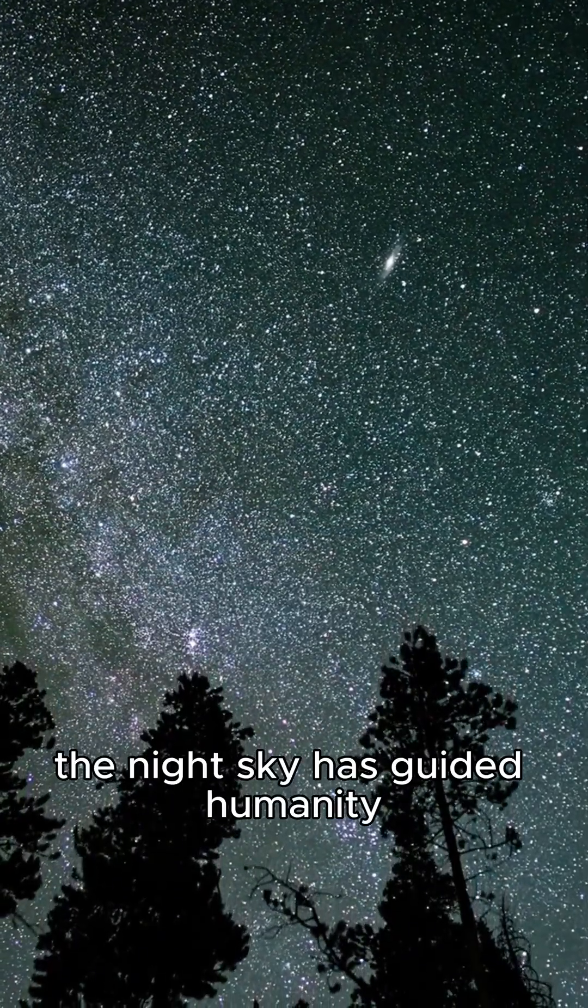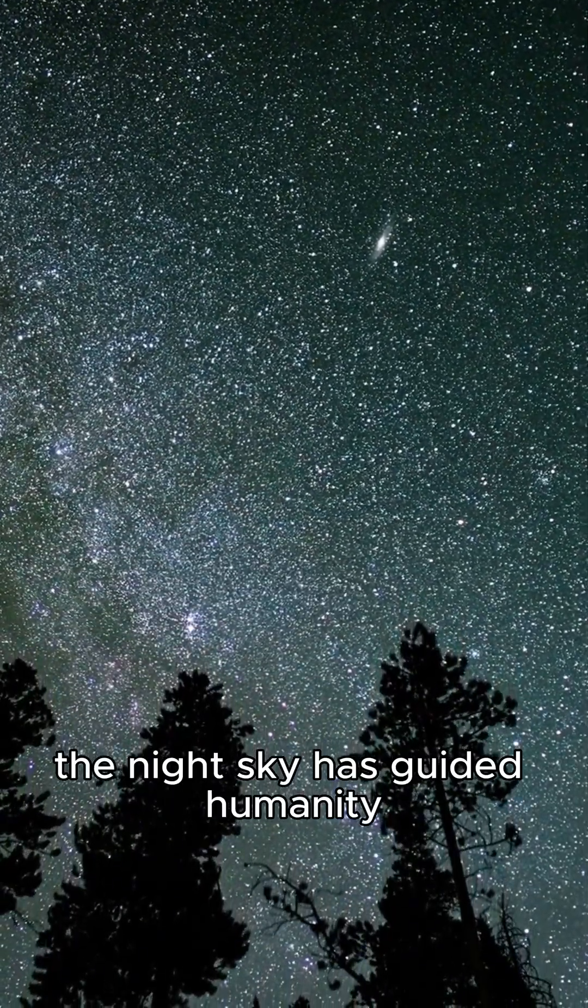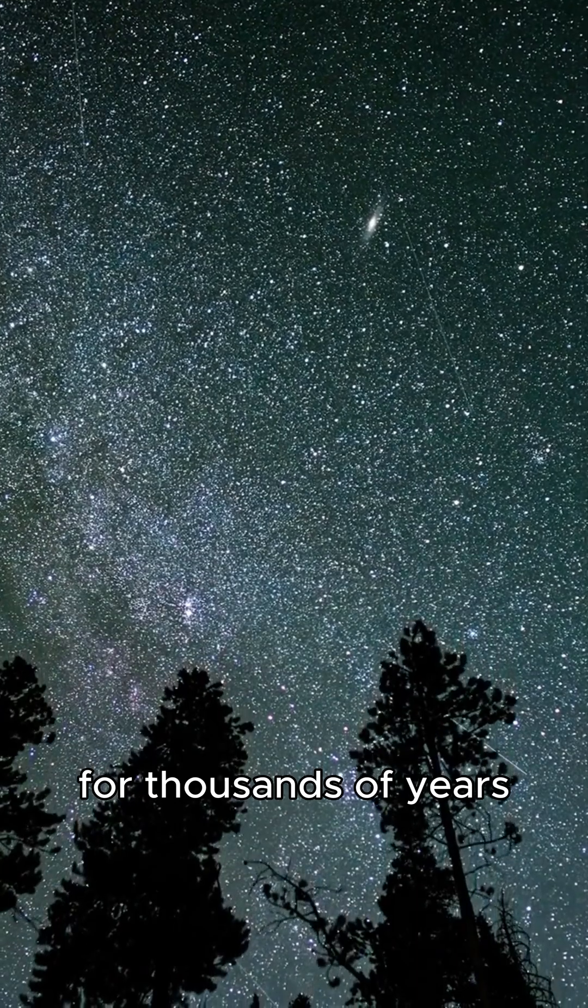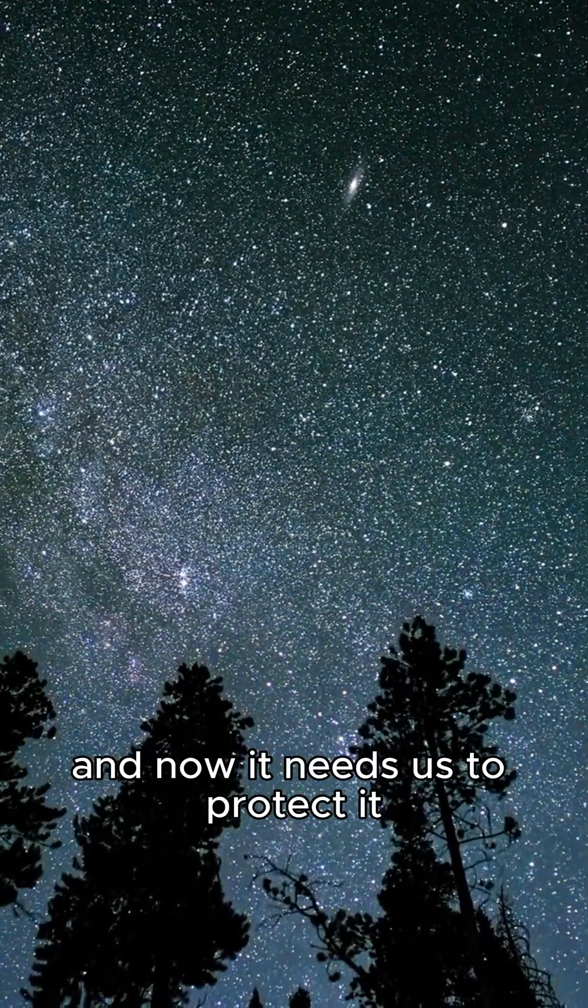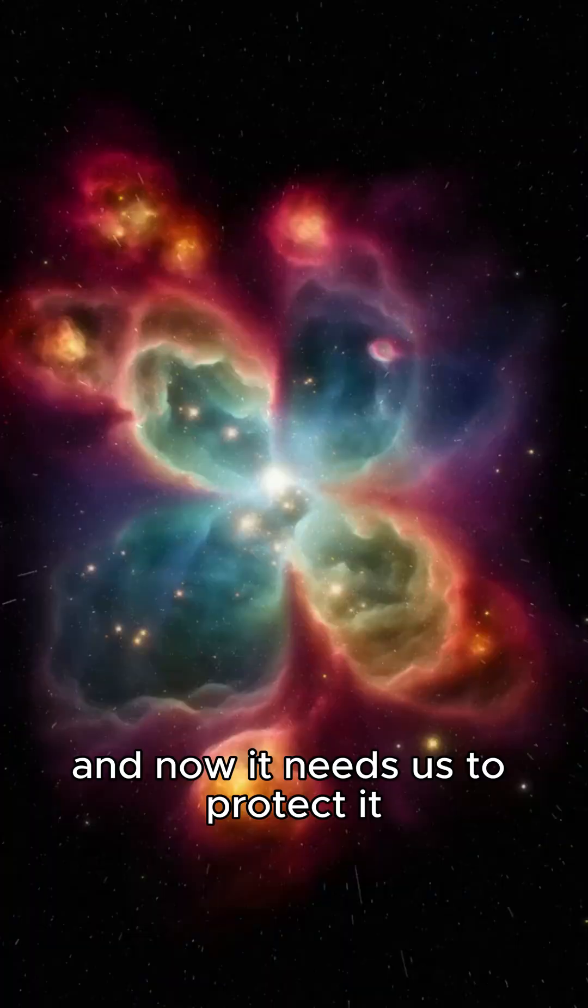The night sky has guided humanity for thousands of years. And now, it needs us to protect it.